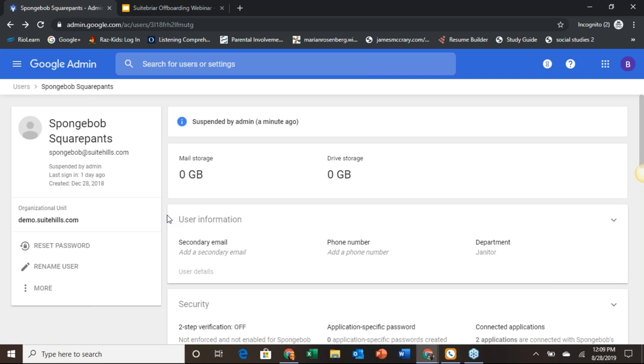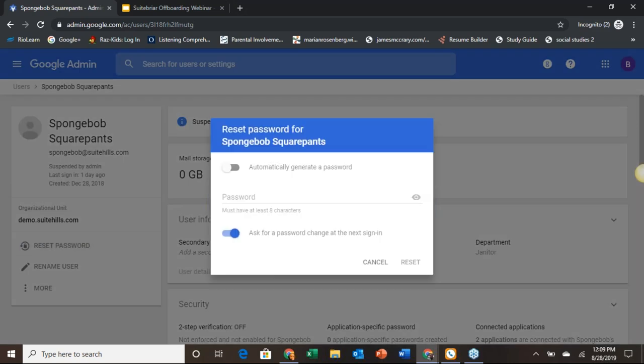Now that we have it suspended, let's go ahead and reset the password. We have this option right here so we don't have to go far. You'll see we have the option to automatically generate a password. However, for our purposes, we really want to make sure that we know the password. So set it temporarily to something you can remember.